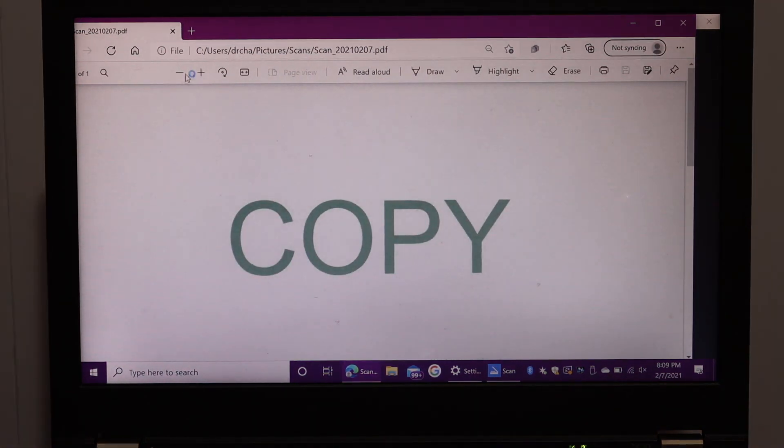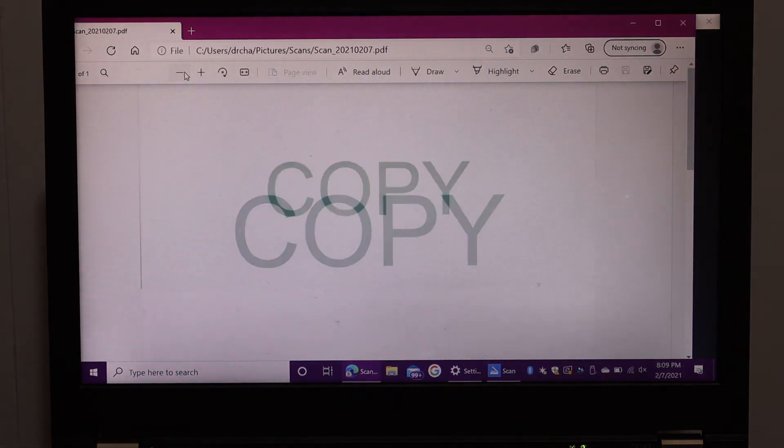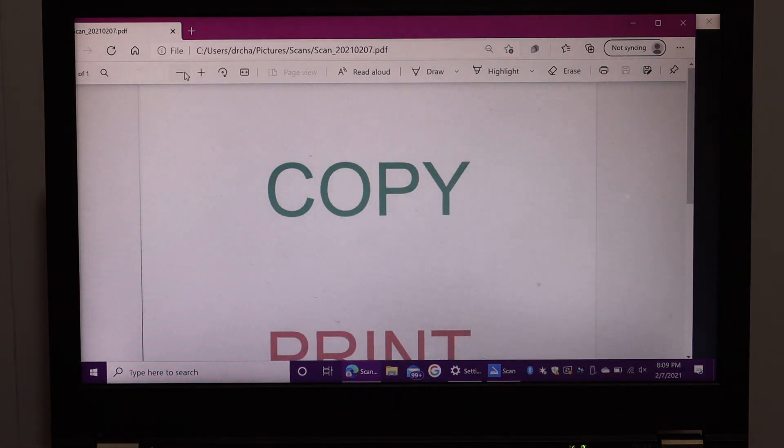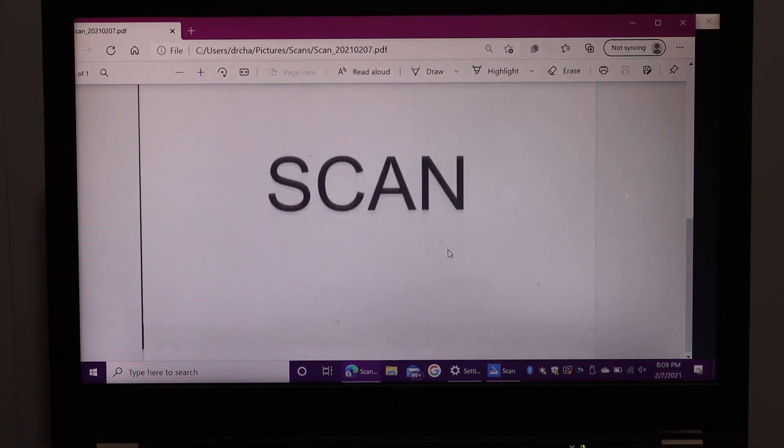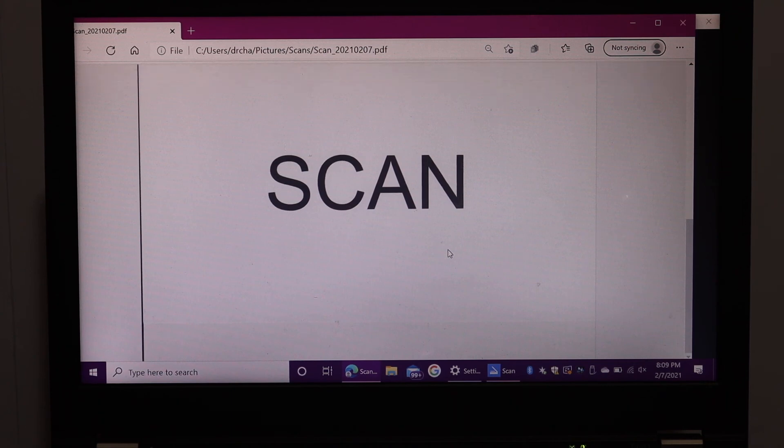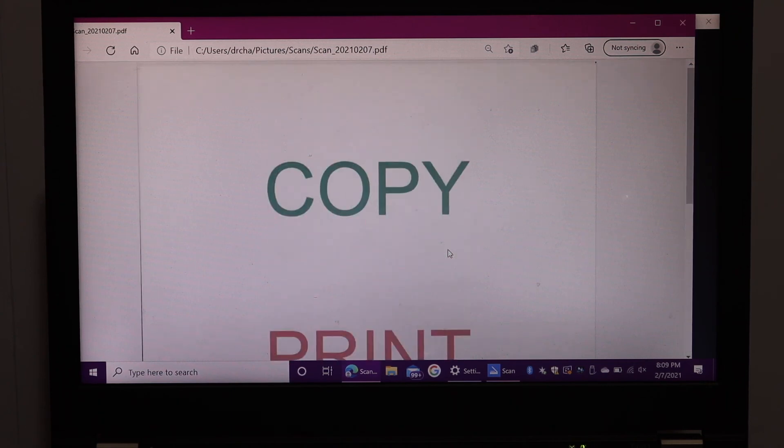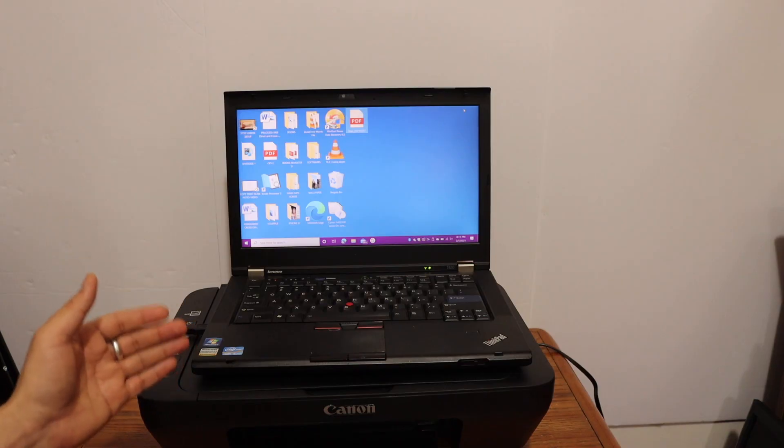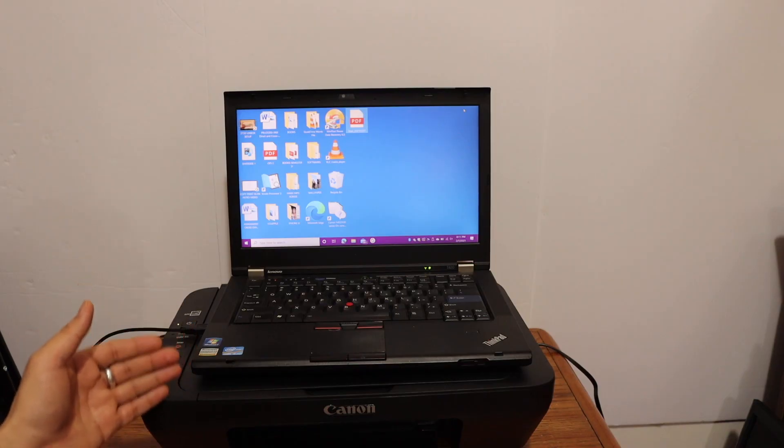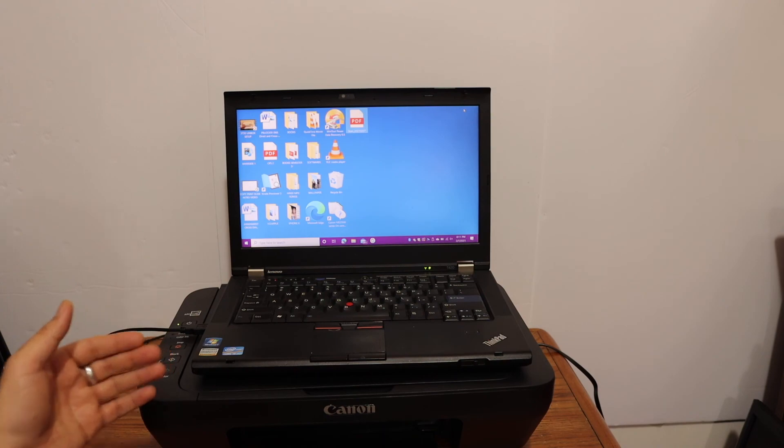We can reduce the size to see the full copy. Here we can see the page we've converted into a PDF. Overall, it's a good printer for home or office use.